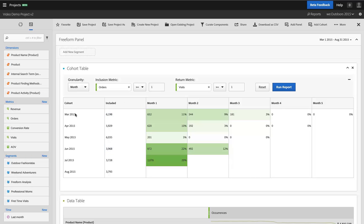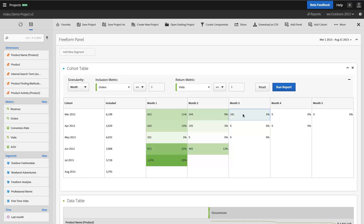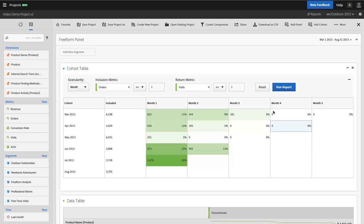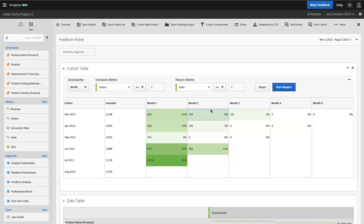And then for each of those groups, I can see how many of those customers came back and visited my site during subsequent months. In fact, I can see that it looks like by month four, I have nobody coming back, which is really terrible, and it gives me an indication that maybe I should engage with these customers earlier, maybe month one or month two, to make sure that they are aware that they can come back and get great deals on my site or whatever the case may be.